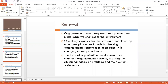Organizational renewal requires top managers to make adaptive changes to the environment. One study suggests that strategic models of top managers play a crucial role in directing organizational responses to keep pace with changing industry conditions. The focus of organizational development is on changing organizational systems, stressing the situational nature of problems and their system-wide impact. Organizational renewal is essentially about continuous improvement and continuous innovation.